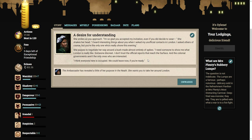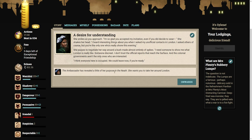I'm so glad you accepted my invitation. Even if you did decide to wear... She shakes her head. Oh, goddammit. I'm still wearing the bohemian outfit, aren't I? I heard interesting things about you when I asked my unofficial contacts in London. I need someone to show me what London is really like. Someone discreet. I don't trust the official reports that reach the surface. We could leave now, if you're ready.